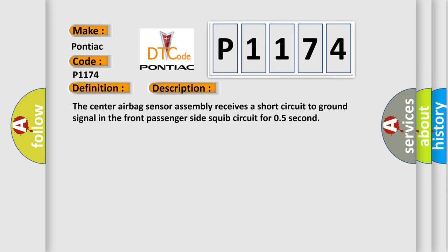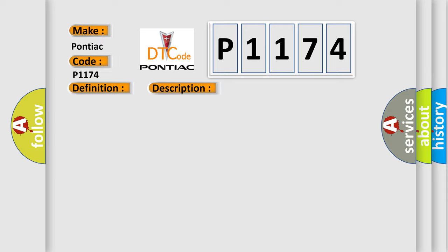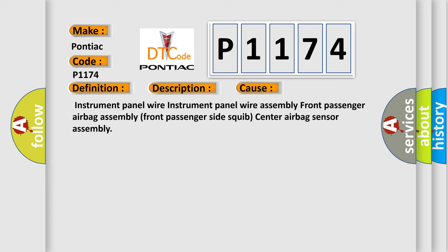This diagnostic error occurs most often in these cases: instrument panel wire assembly, front passenger airbag assembly, front passenger side squib, or center airbag sensor assembly.